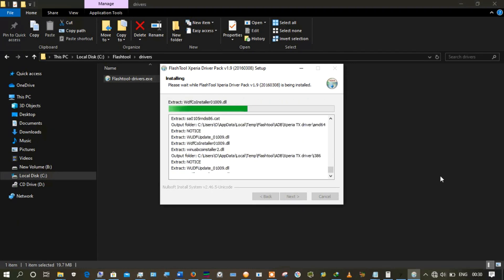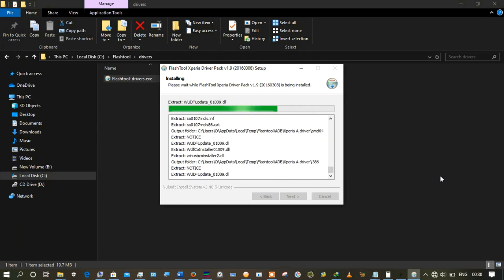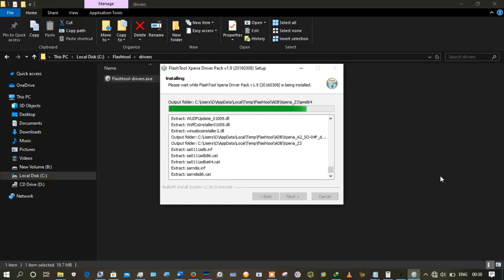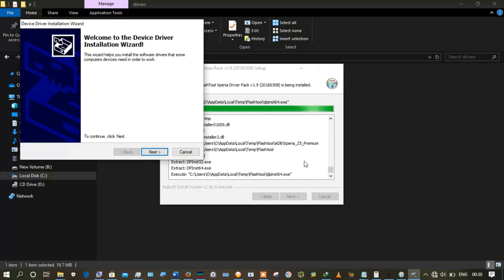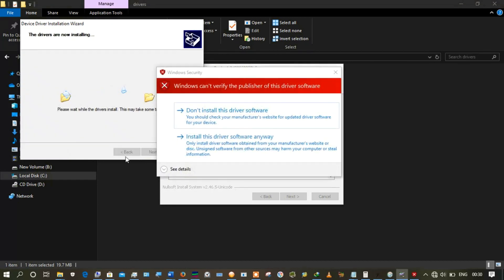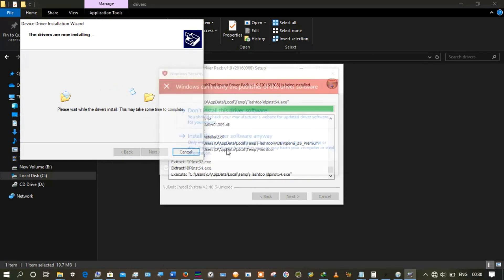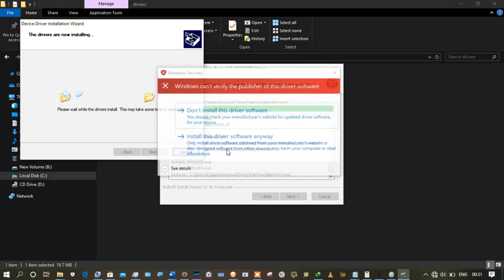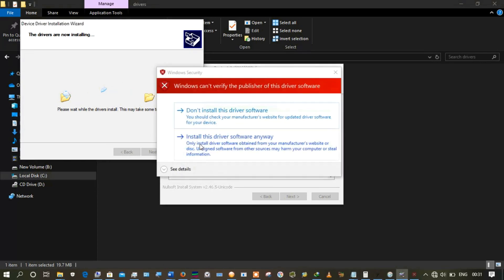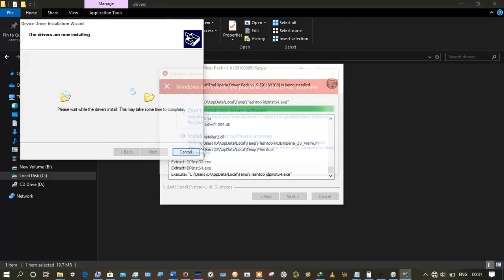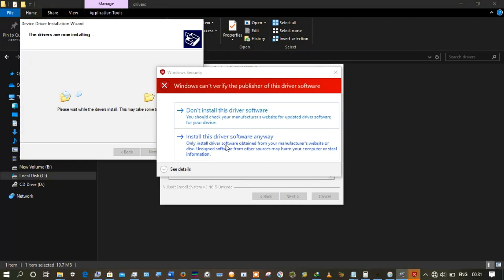It's now extracting the drivers. After extraction completes, it prompts you to click Next and starts the installation. At this stage Windows will say 'Windows cannot verify the publisher of these drivers' — just click 'Install this driver software.' It will do this for almost every individual driver you selected, so just keep clicking 'Install this driver software.'